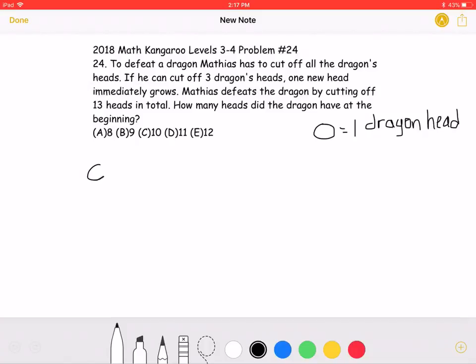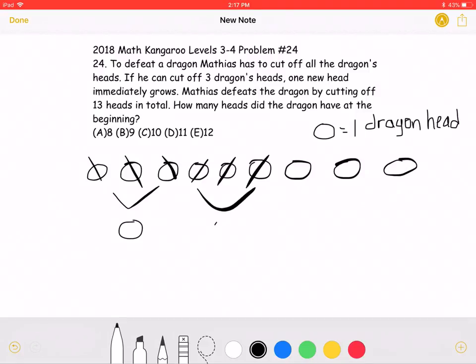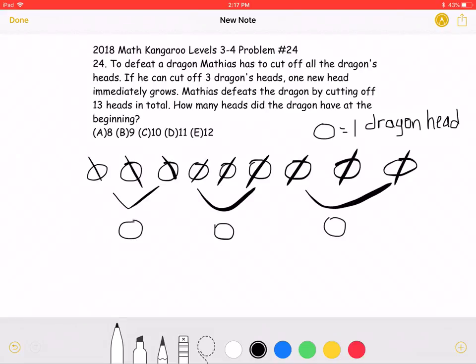Each circle I draw is going to represent one dragon head. When he starts with 9 heads and he cuts 3 of them, a new one will grow. Because there are a total of 9 heads in the beginning, 3 more will grow.